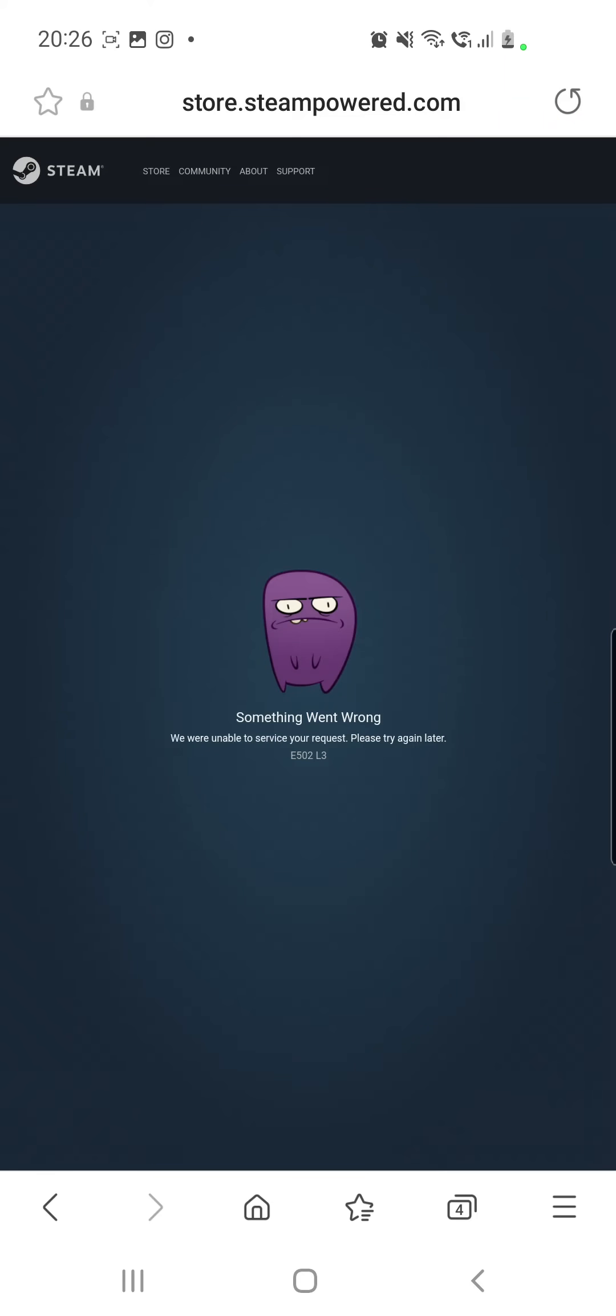Is Steam down? Hello guys and welcome to our channel, World of Apps. I know that many of you have issues with Steam right now because I received a lot of messages from people who have issues